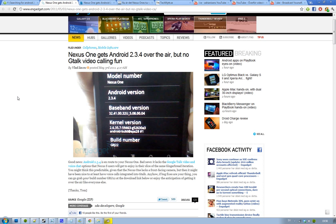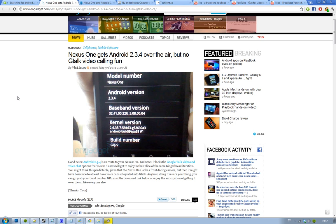Hey guys, just to let you know that Nexus One users are going to get Android 2.3.4 over the air if they want to, but they won't have any Google Talk or voice chat options because it doesn't have a front-facing camera, so that's kind of obvious.